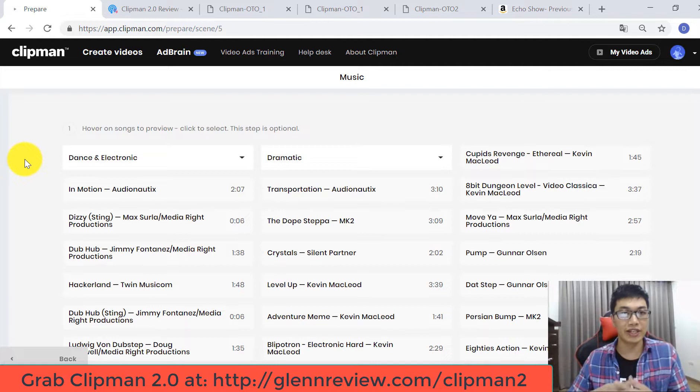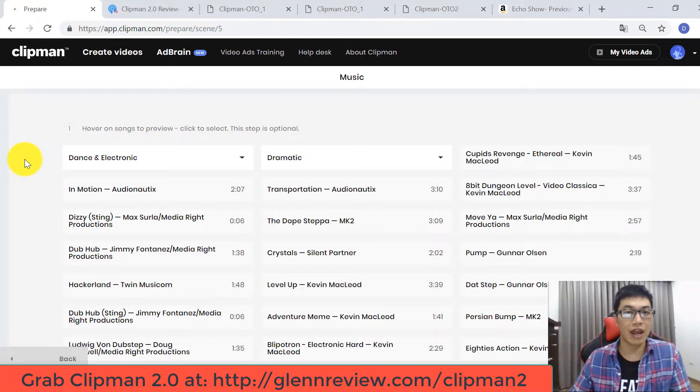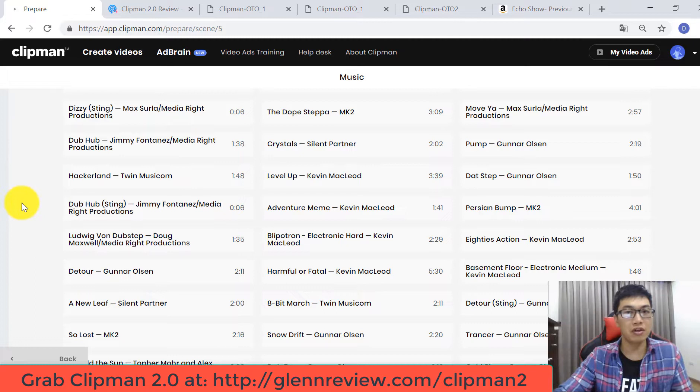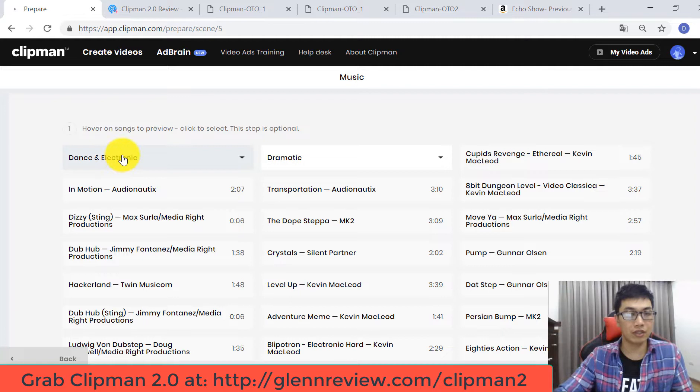Now you have to go to the next step: choosing music for your video. You can see there are so many music tracks available. You can choose any track you like, and click a track to preview and listen to it before selecting.